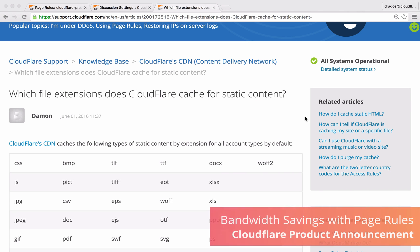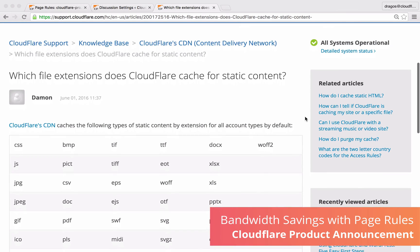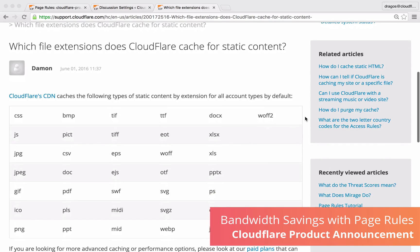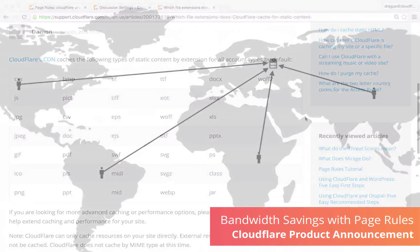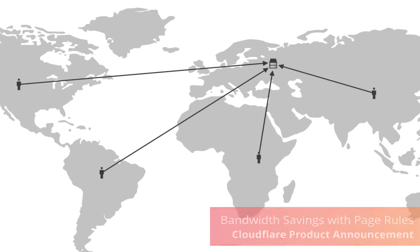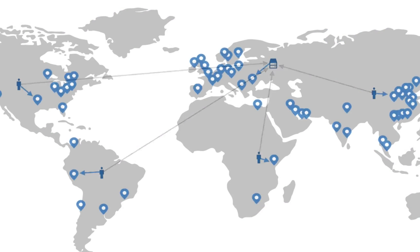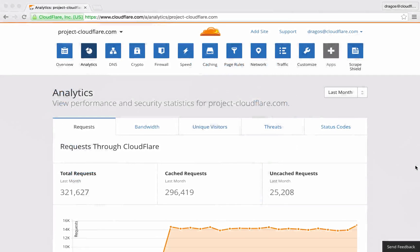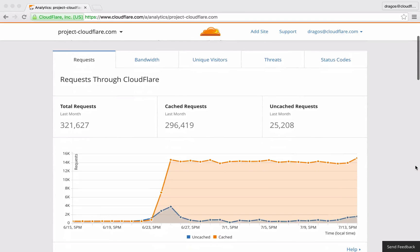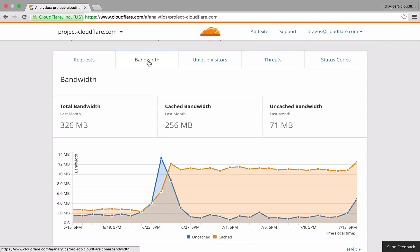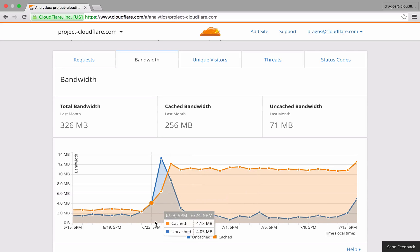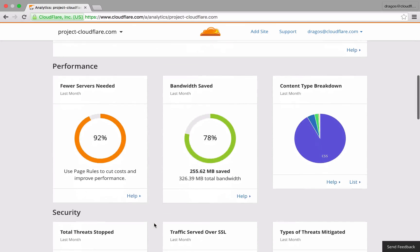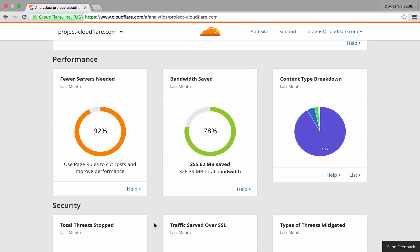By default, Cloudflare caches the most popular types of static assets and serves them from a Cloudflare edge server closest to your visitor's geographic location. While this alone can significantly reduce how much bandwidth your server uses, more advanced caching options can be leveraged by using page rules to further reduce your operating costs.